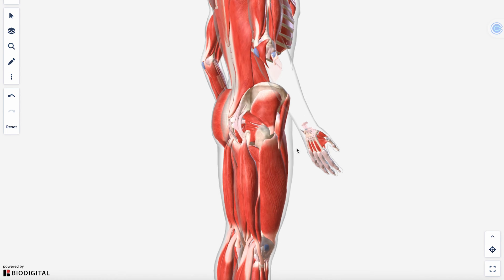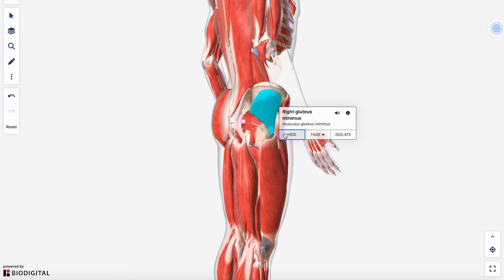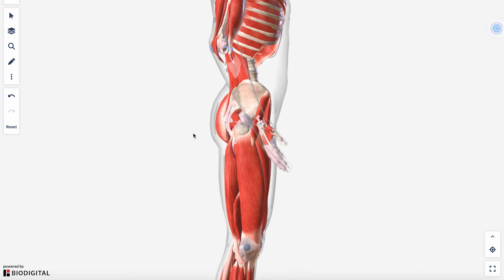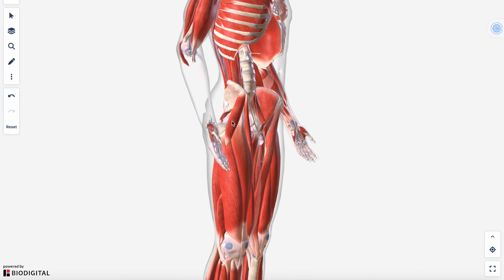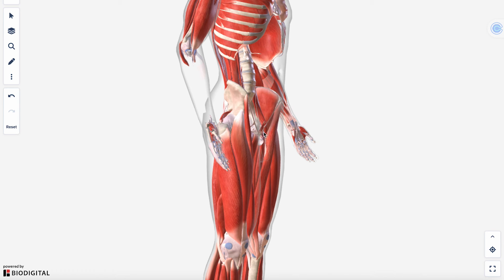Underneath here you see your gluteus minimus, which is represented a little high on the ilium in this model. It's going to sit below and deeper underneath gluteus medius. The TFL is actually encased by and blends straight into your IT band or iliotibial tract.